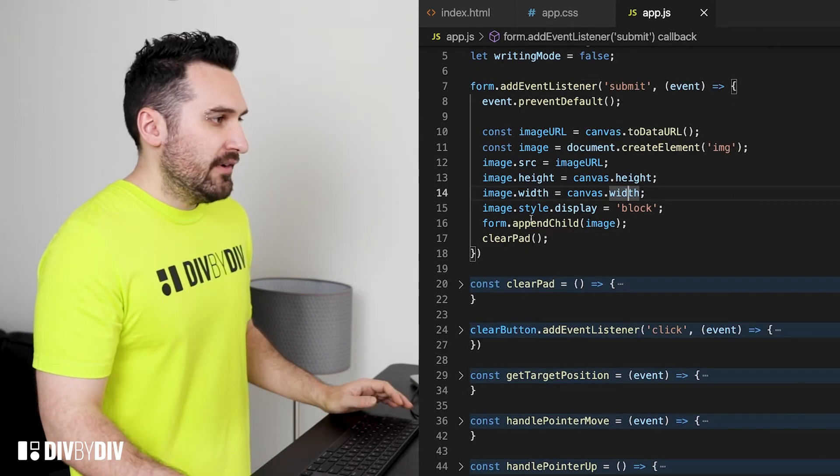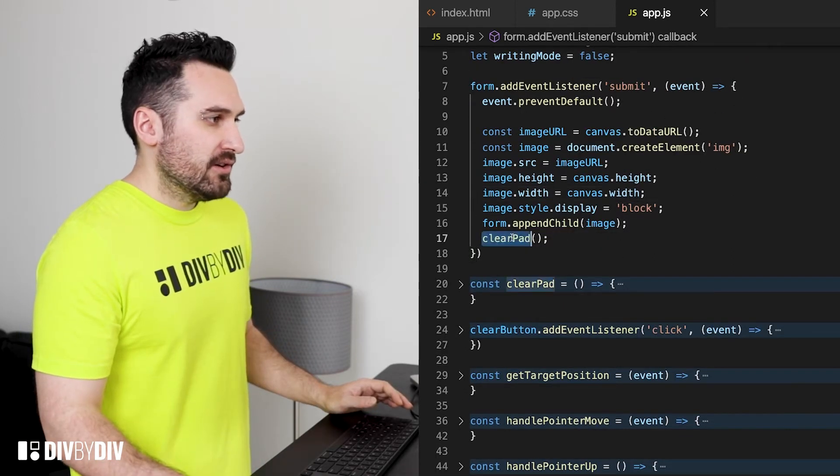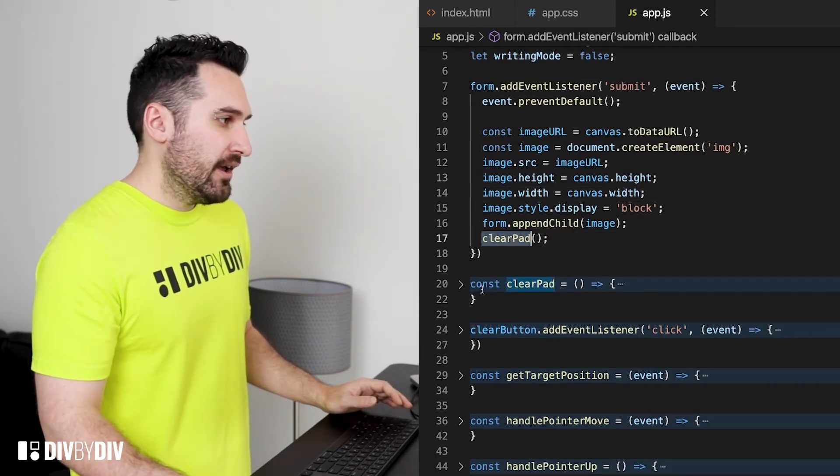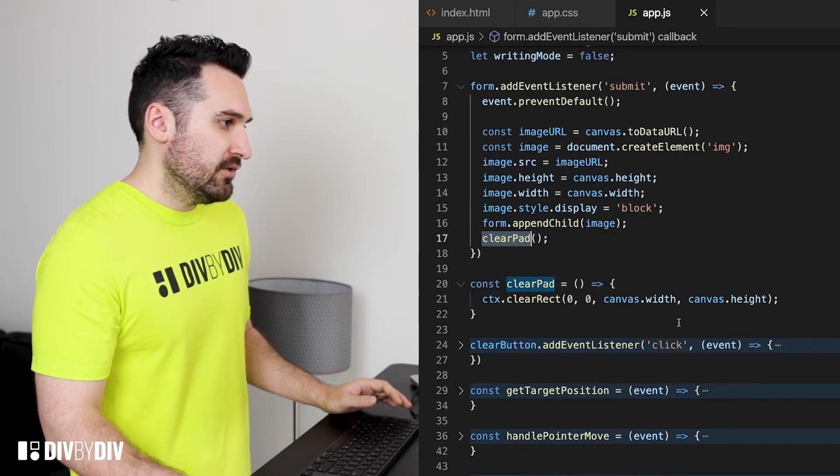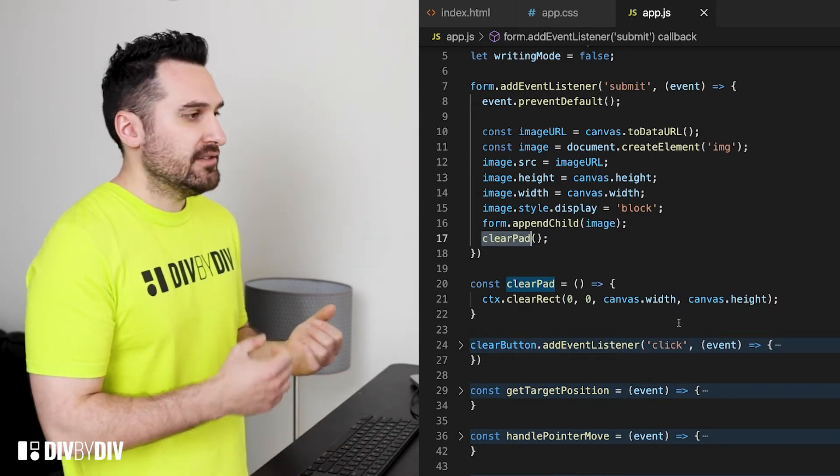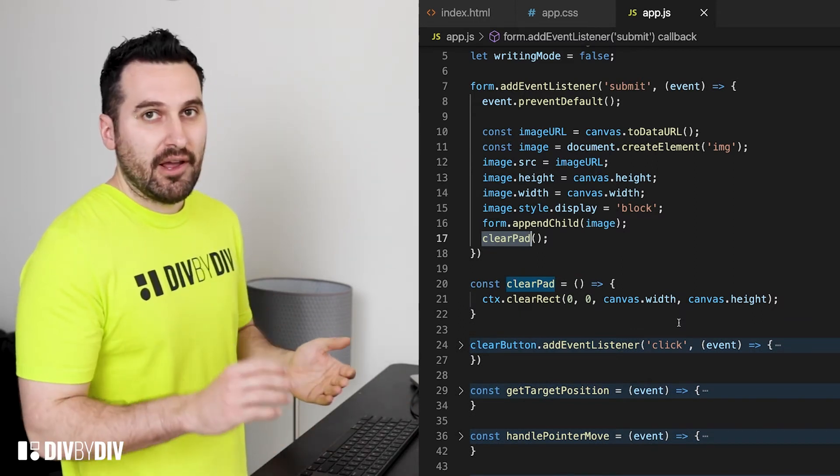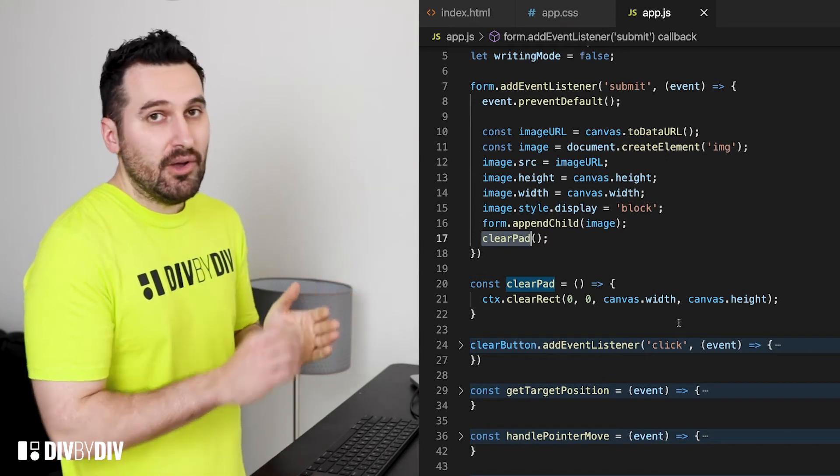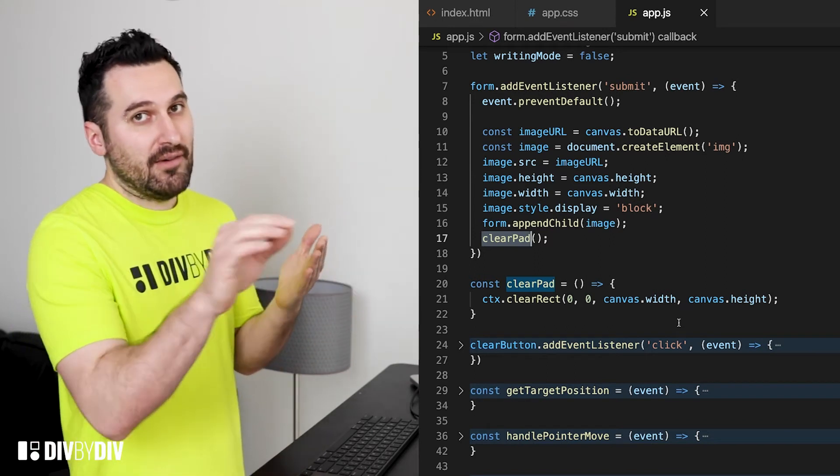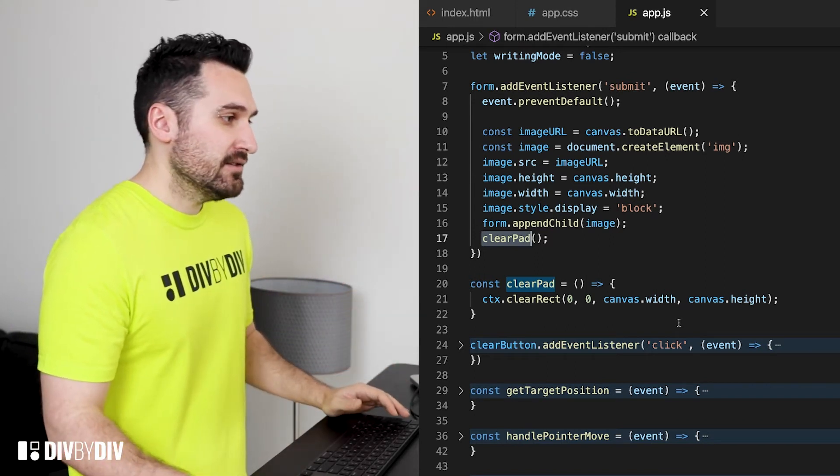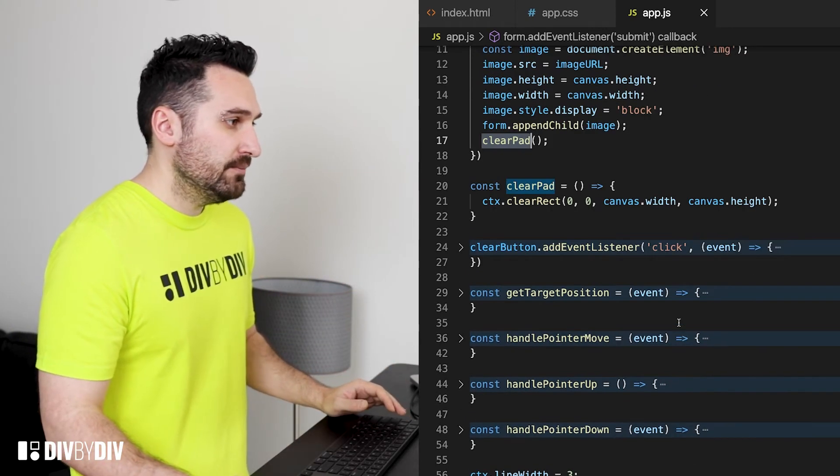Now that we are ready we just call the clear pad. I can just show the implementation - it's gonna get the context of the canvas, clear rect from the coordinate zero zero up to the canvas width and canvas height so very simple.